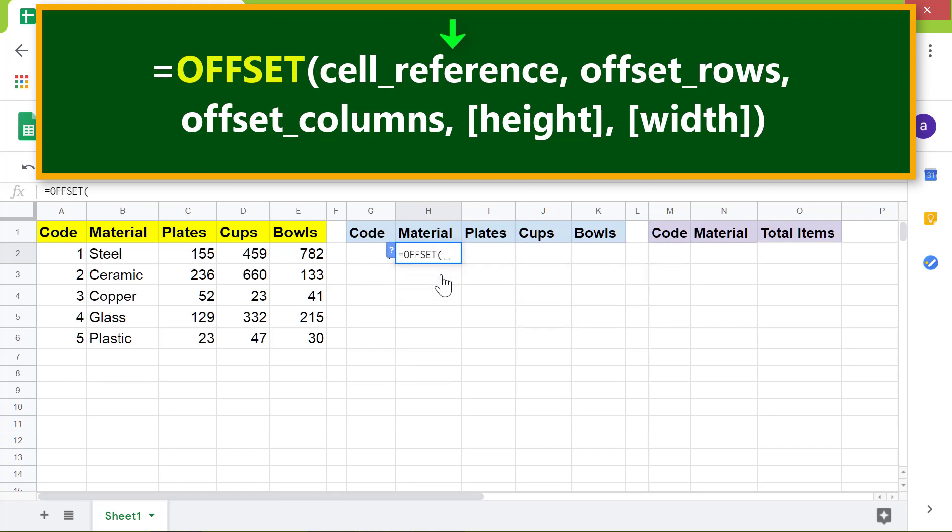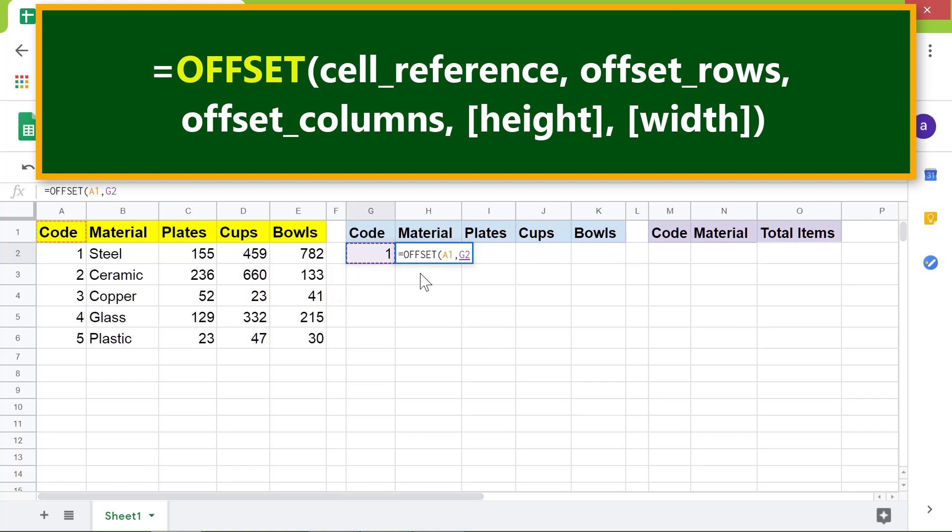Type comma, click this cell for offset rows because it has a value of one. Type comma, type 1 for offset columns because we want to move once from this cell.